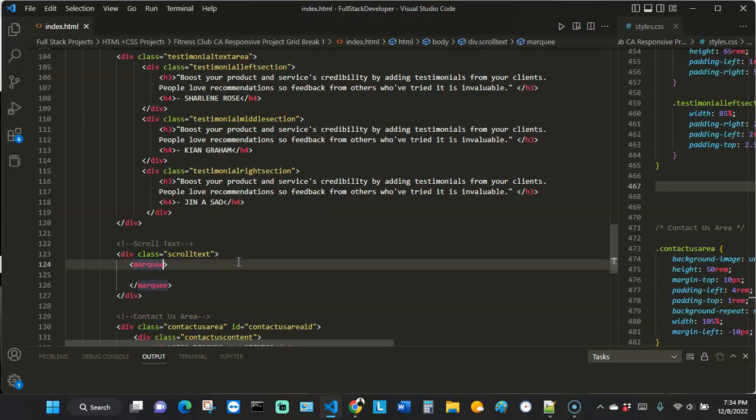The marquee tag is quite unique compared to other HTML element tags we've looked at, because it allows us to add some sort of animation effect. Whenever we hover over the text it stops, and when we move the mouse away the text moves again. Because of that animation aspect, the marquee tag does need a little bit of JavaScript inserted in it — it's sort of HTML and JavaScript blended together.